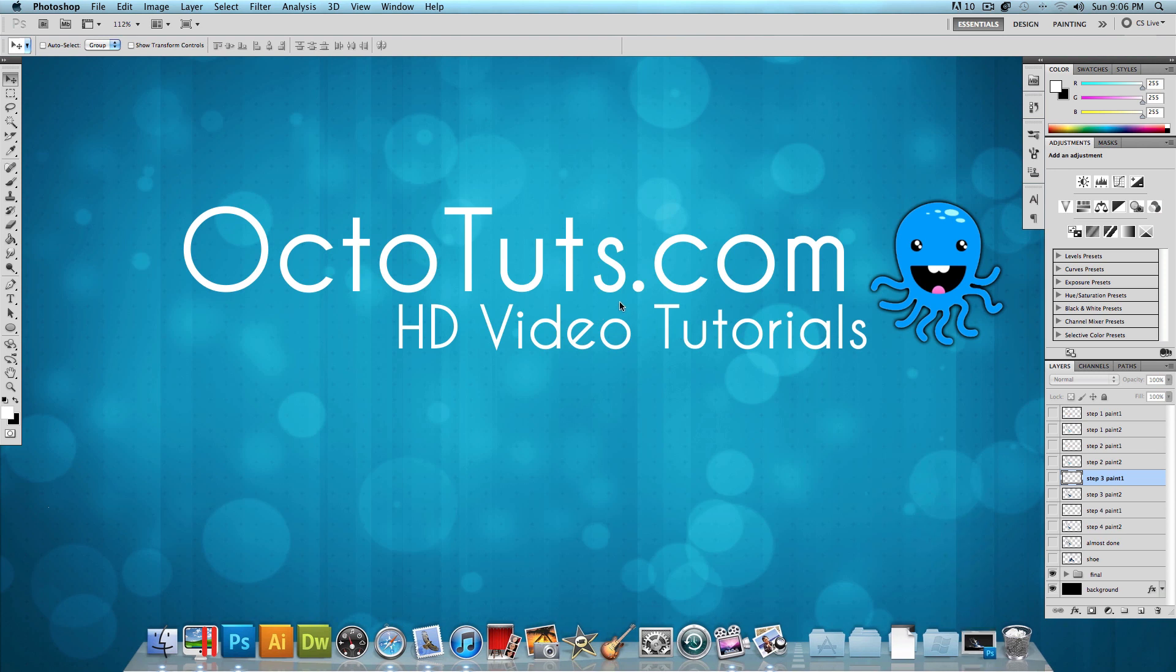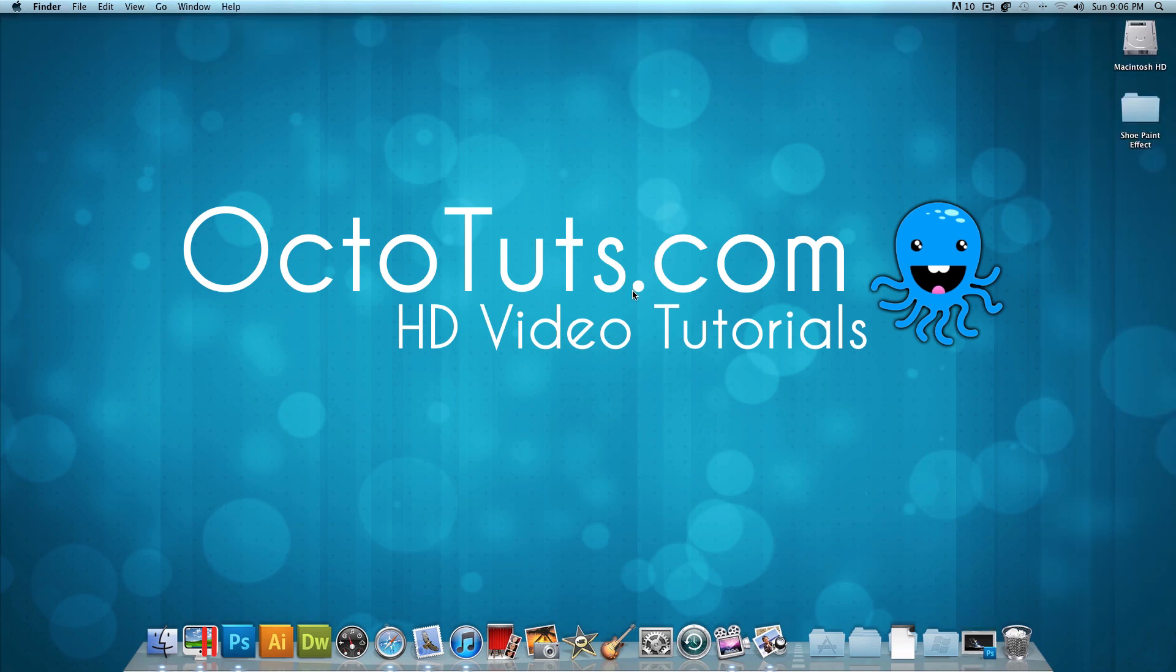So that's it for this video tutorial brought to you by OctoTuts.com. Until next time, I will see you guys later.